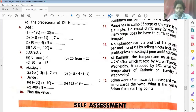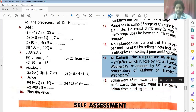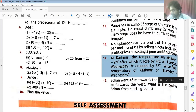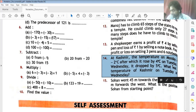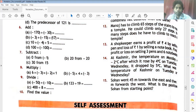Now I am going to tell you question number 14. In question number 14, at Kashmir the temperature on Monday was minus 2 degrees centigrade. It rose by 4 degrees centigrade on Tuesday, and dropped by 5 degrees centigrade on Wednesday. What was the temperature on Tuesday and Wednesday? We will solve this with a number line.